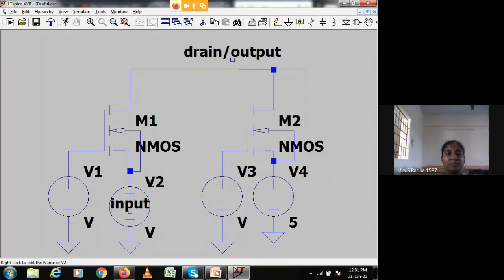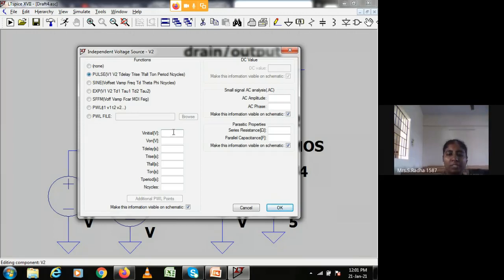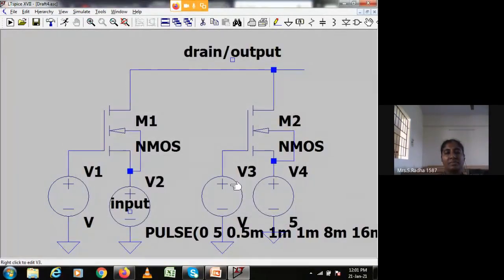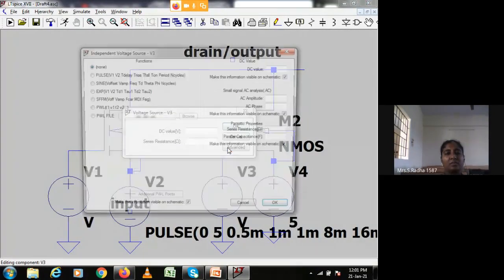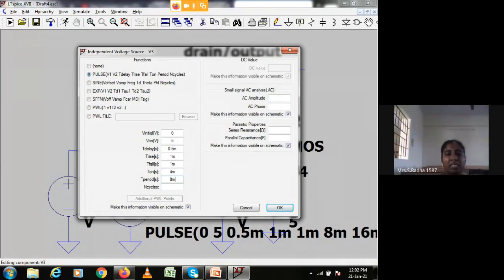First I set input A: in advanced settings, the low value is zero, high value is five, delay is 0.5 milliseconds, rise time one millisecond, fall time one millisecond, on-time eight milliseconds, and time period sixteen milliseconds. The same settings are maintained for input A. For variable B, the low value is zero, high value is five, delay 0.5 milliseconds, rise time one millisecond, fall time one millisecond, on-time four milliseconds, and time period eight milliseconds.